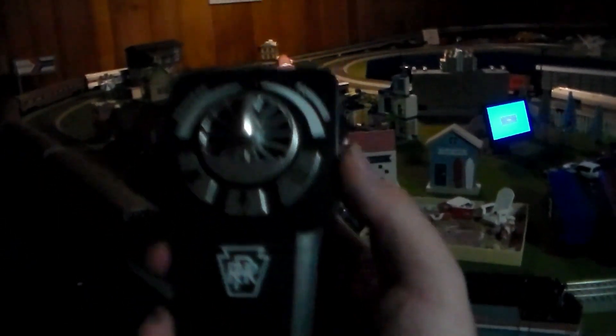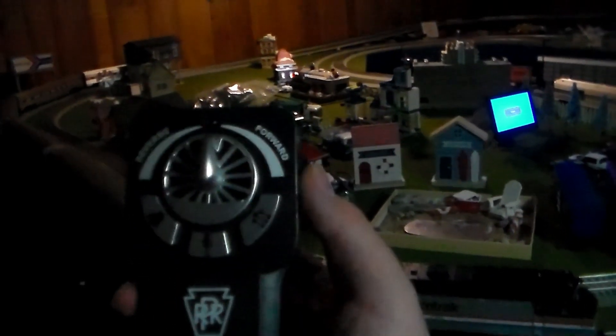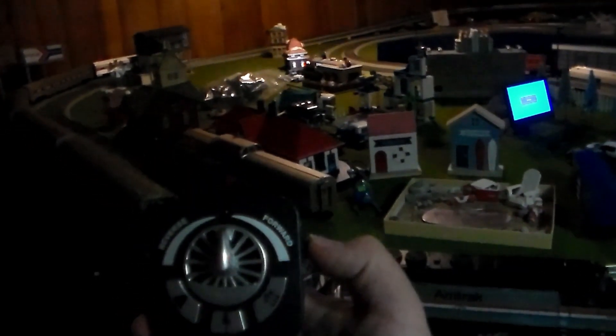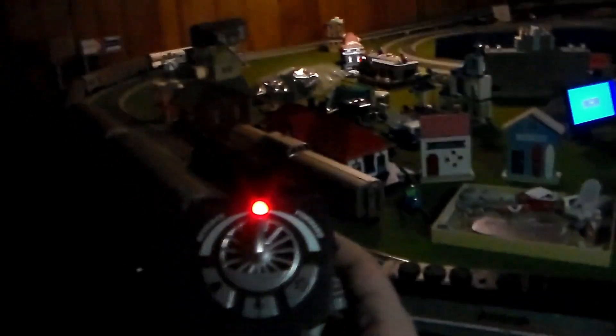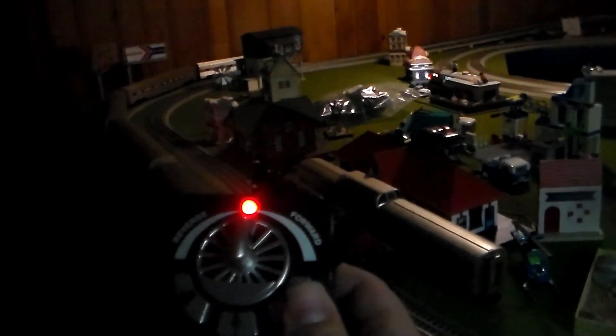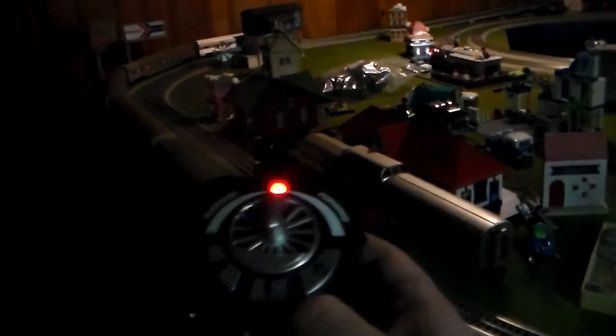Alright, we got this engine going. So now, we hear the engine sounds. So let's blow the whistle. That sounds like the North Pole Central G-Scale train. So now let's turn on the bell, here we go.